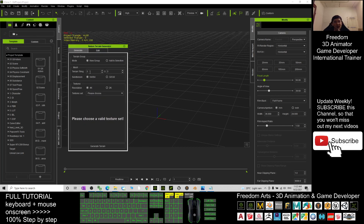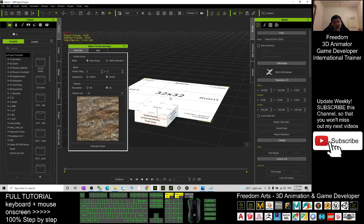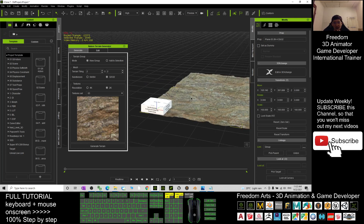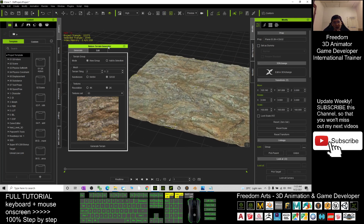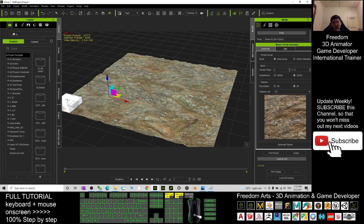Now you can choose how many tiles you want the terrain to be. If you choose 2, that's 2 times 2. I select 2k resolution with 2 times 2 tiles. Once I click Generate Terrain, it generates for you. When you press Q, you can see 1, 2, 3, 4 — that's the meaning of 2 times 2.